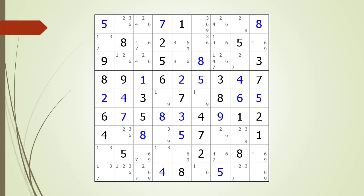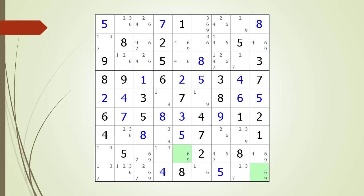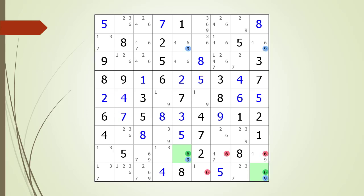Next, consider the following Sudoku in progress. Pause the video and find the W-Wing before continuing. If you were unsuccessful, we have identified the two endpoints making up the W-Wing. Pause the video again and identify the kill zone, target candidates to delete, the anchor candidates, and the chaining path from one endpoint to the other. Here is the solution.